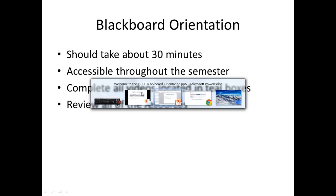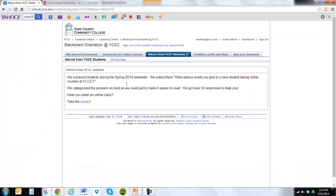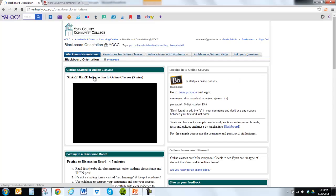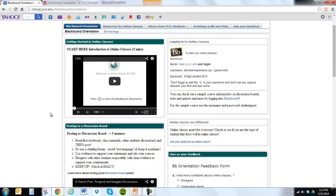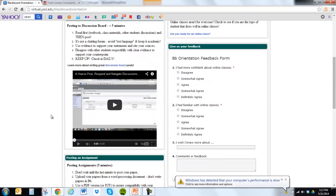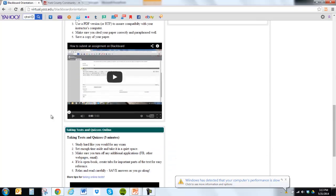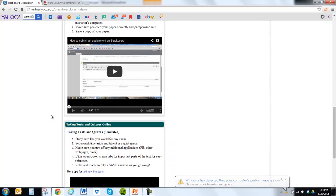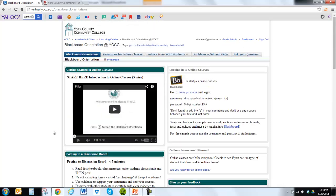The best thing to do is complete all the videos that are in the online course. If you go back to the Blackboard orientation, this is the video you're watching now. Underneath, in every one of the teal boxes, is a different video and information that we would suggest would help you in an online class. They're pretty typical components of an online course.